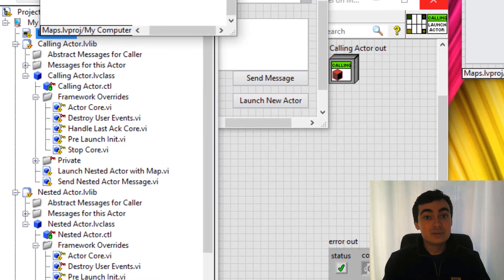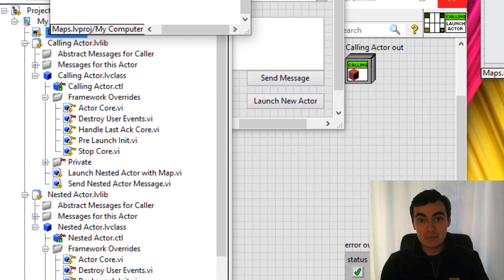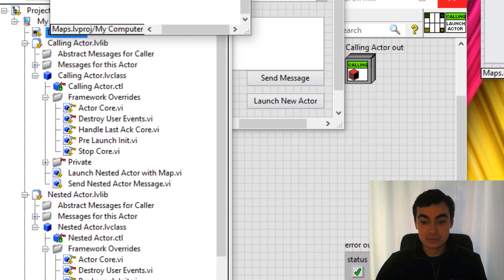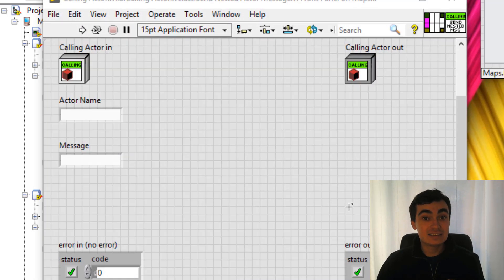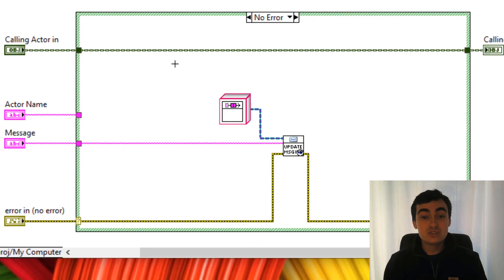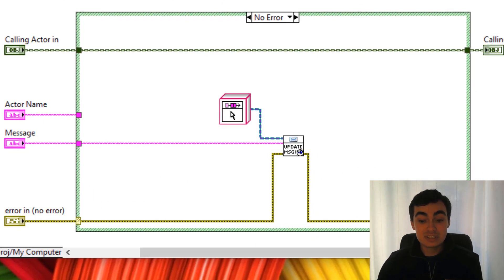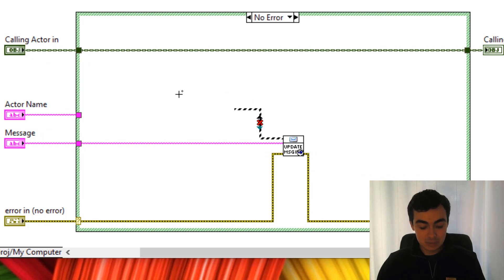What we need to do now is look inside that map in order to send messages to the various enqueues. So let's open up another message, send nested actor message. Just so we'd get an OK run arrow I just put an enqueue constant here. Obviously we don't want that anymore.